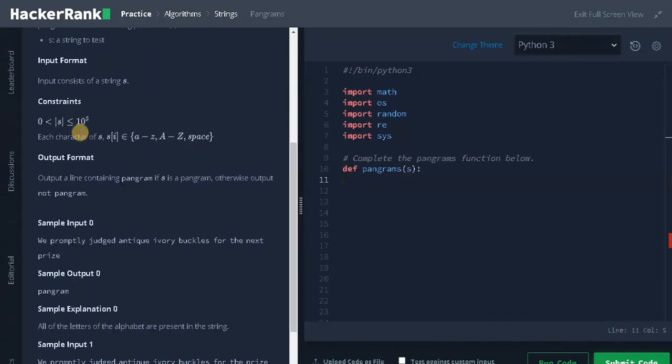Let's check the constraints. The length of the string can go up to 10 to the power of 3. That's a reasonable length, so we can deal with that. Still, we can solve the problem in order of n.